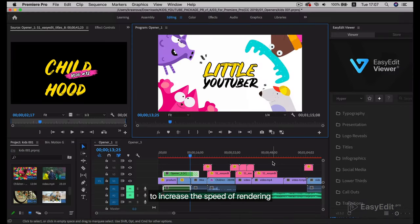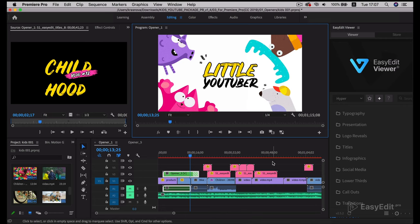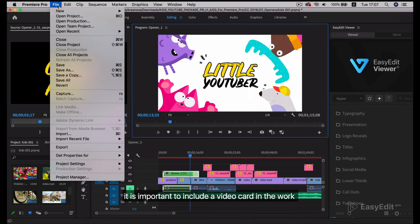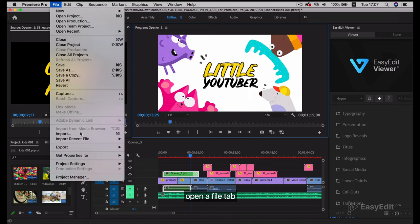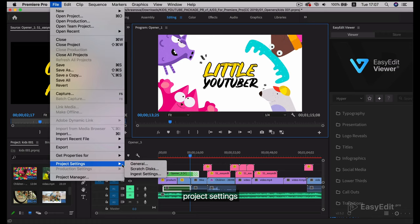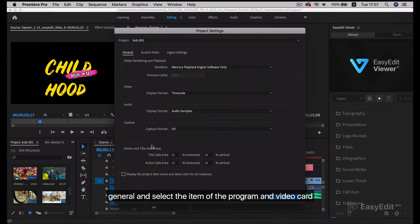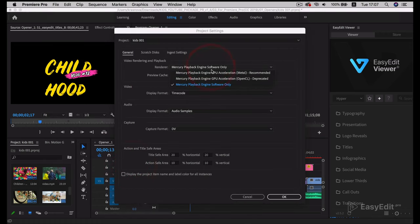To increase the speed of rendering, it is important to include a video card in the work. Open the File tab, Project Settings, General, and select the item of the program and video card.